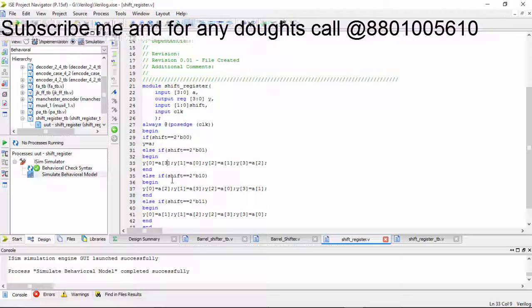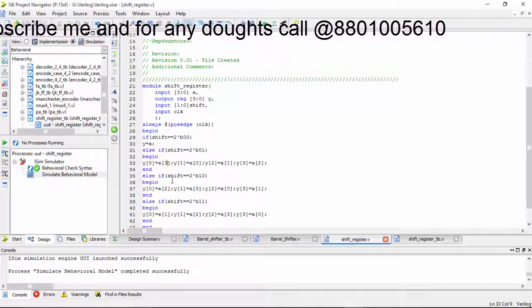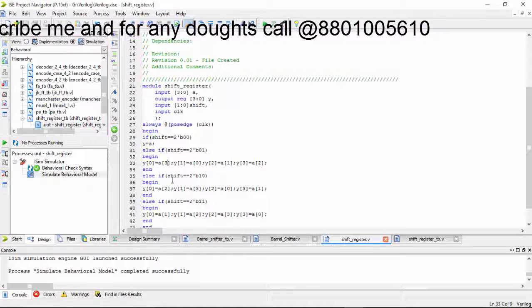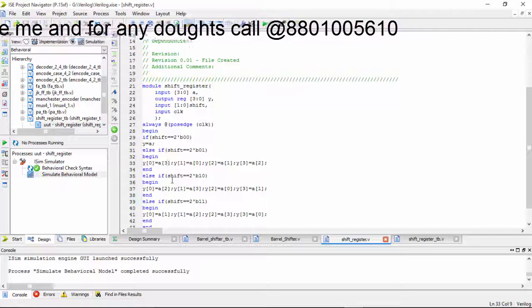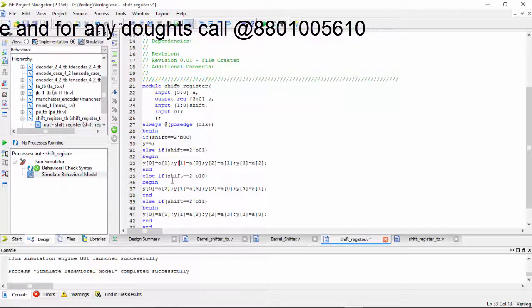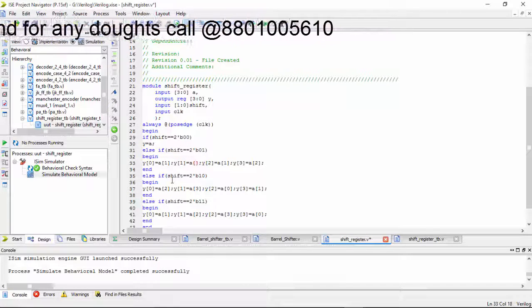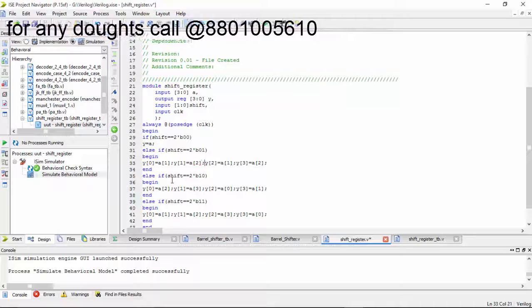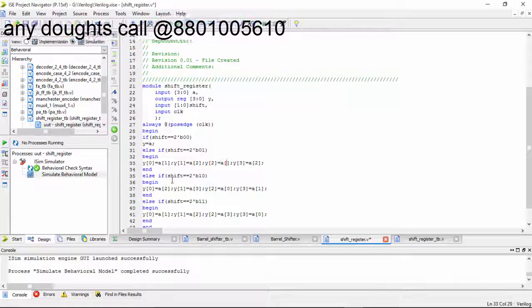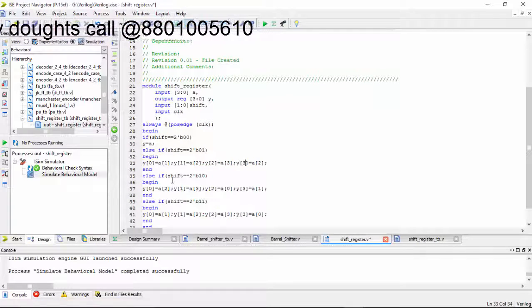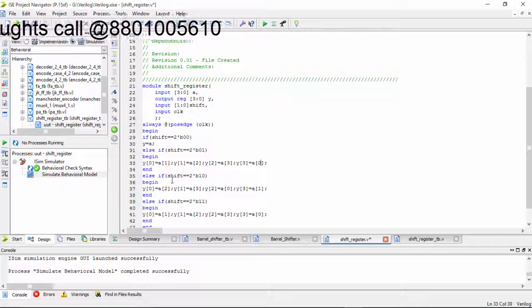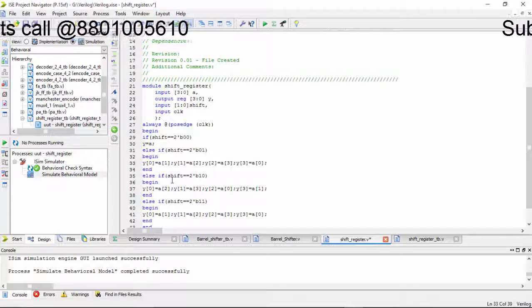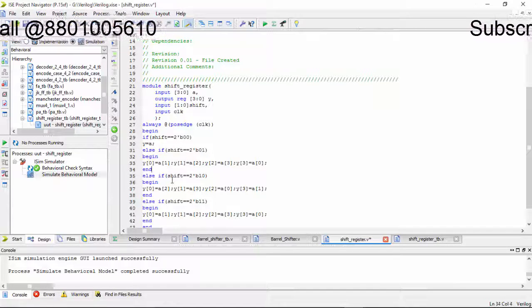So my values will be shifted to the right, means if y of 0 is nothing but a of 1, it will be a of 2, it will be a of 3 and it will be a of 0. The value is shifted.